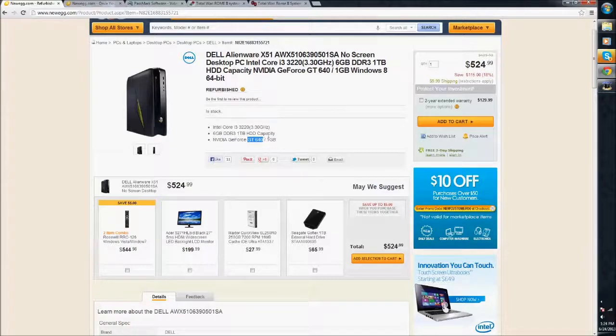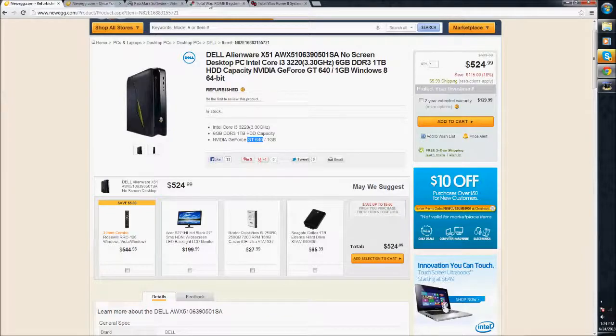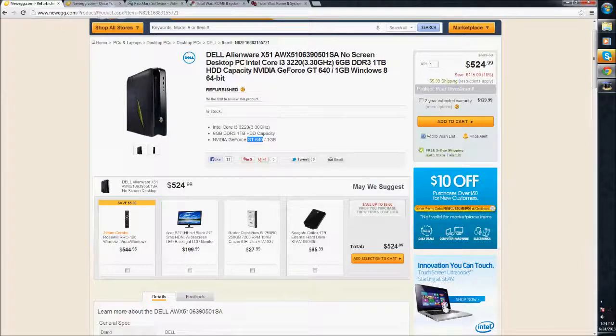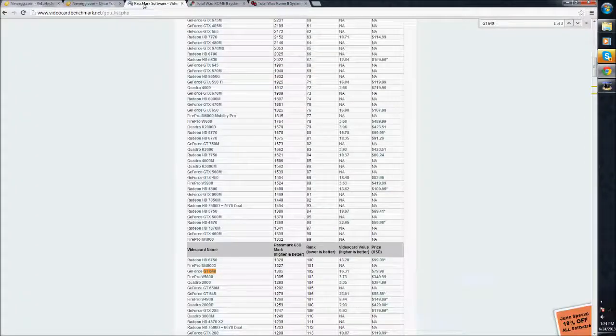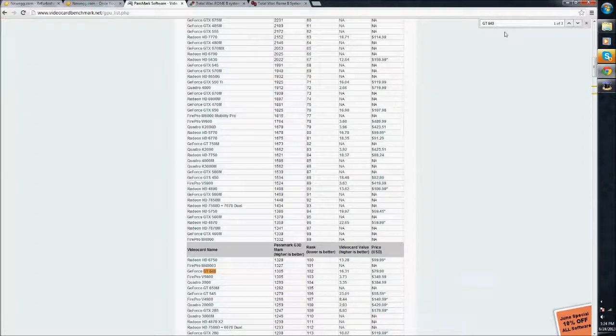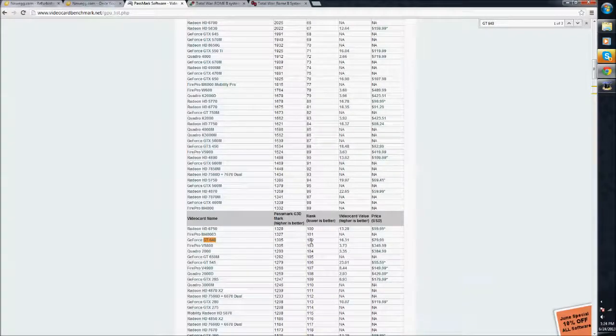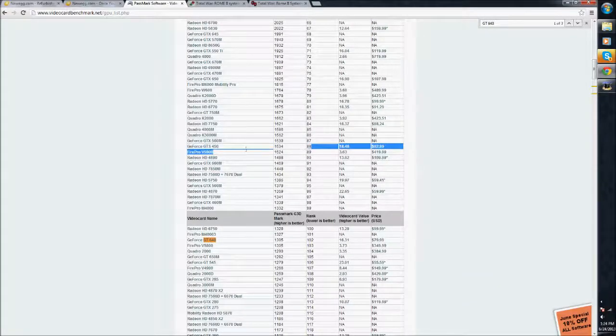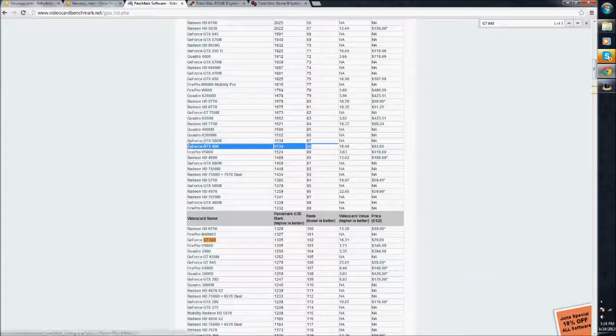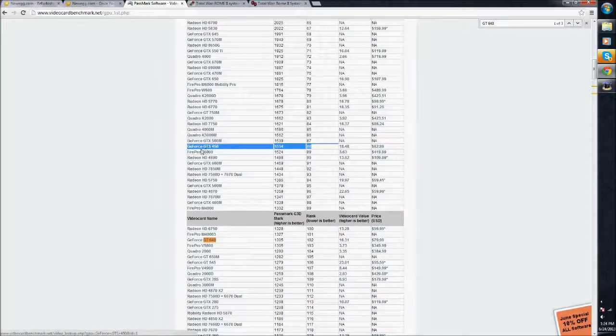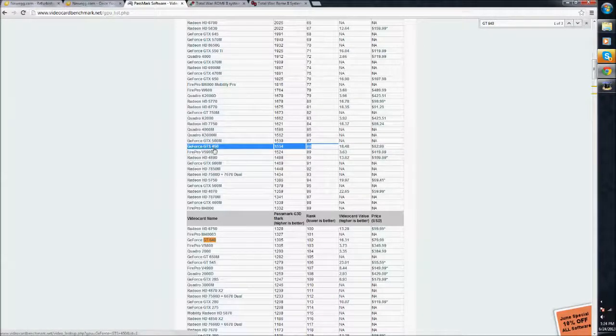They're still pretty decently priced refurbished. This one is $525. It'll run it pretty decently. It's 3.3GHz, 6GB of RAM, GT640. And the GT640 video card is ranked 102 on this list. The one that is recommended for Rome Total War 2 is the GeForce GTS 450, which is ranked 88. That's recommended by here.